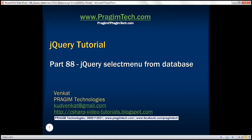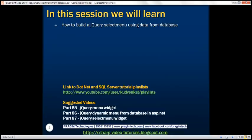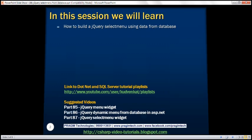This is part 88 of the jQuery tutorial. In this video, we'll discuss how to build a jQuery select menu using data from database tables.